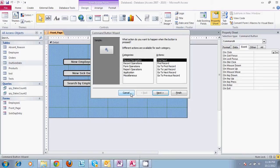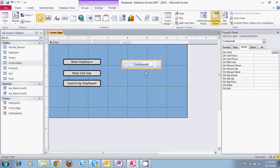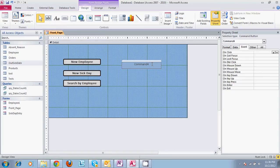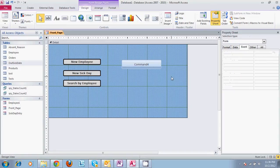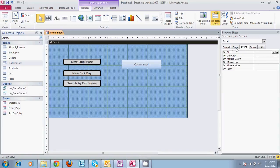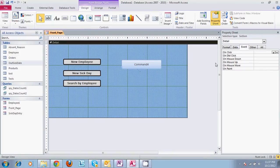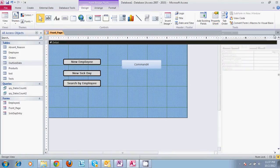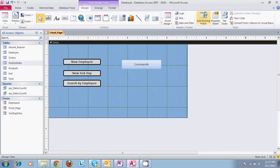The program automatically names the different features within the forms. This one's automatically named Command 4. And the way to hook this to a piece of information is to come over here to our property sheet. If your property sheet is not open when you first do this, you can select that by on your task bar at the top, selecting property sheet.